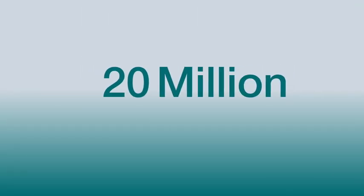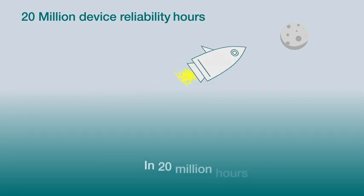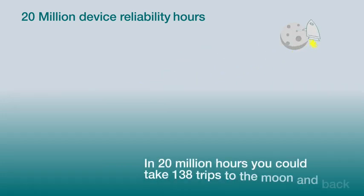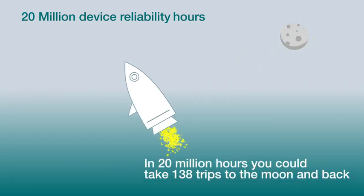All backed by 20 million device reliability hours, the GaN is tested at device level and in application for lifetime operation.